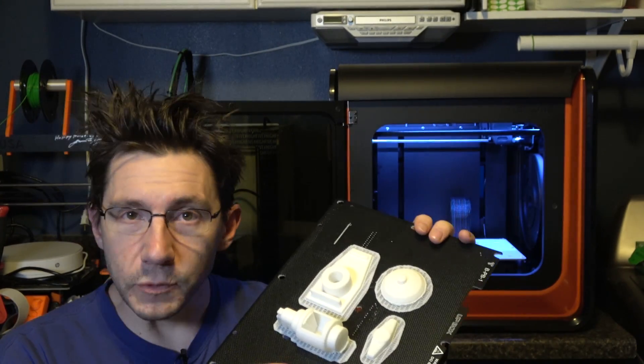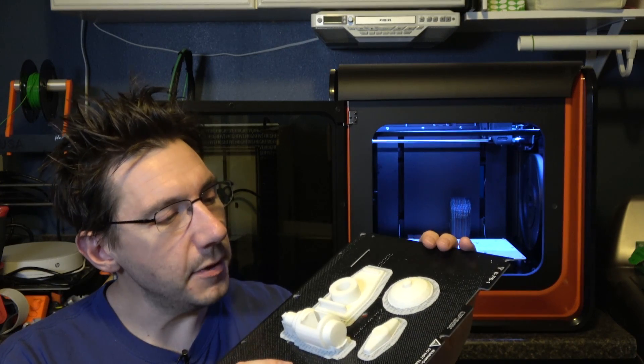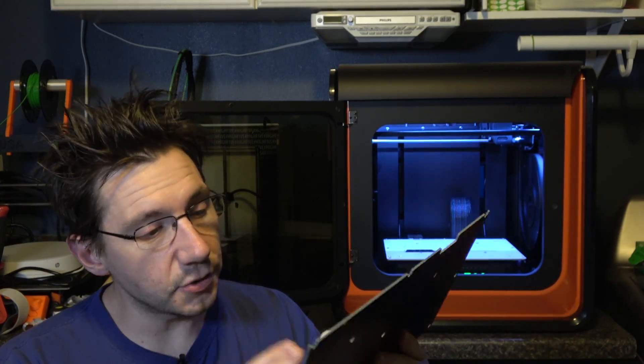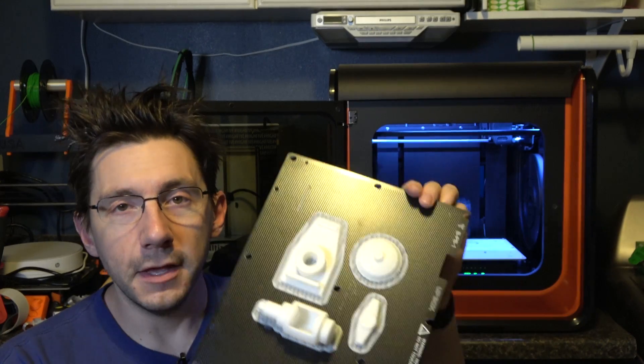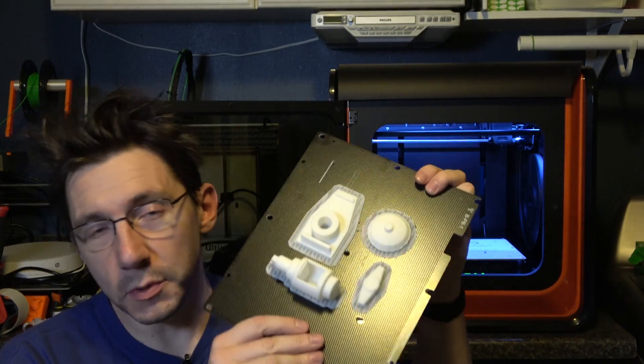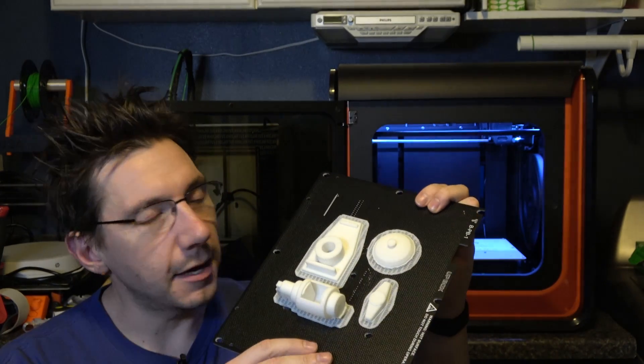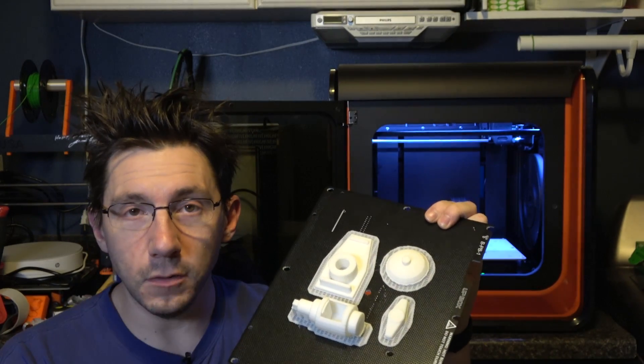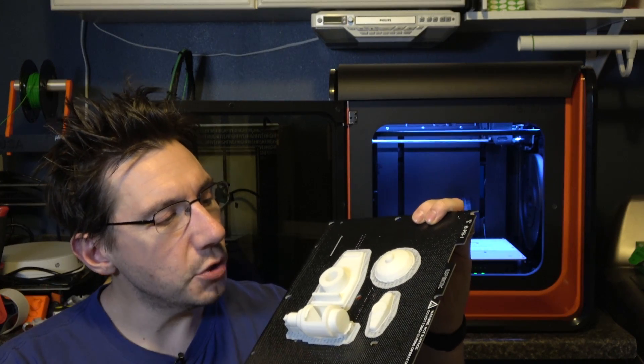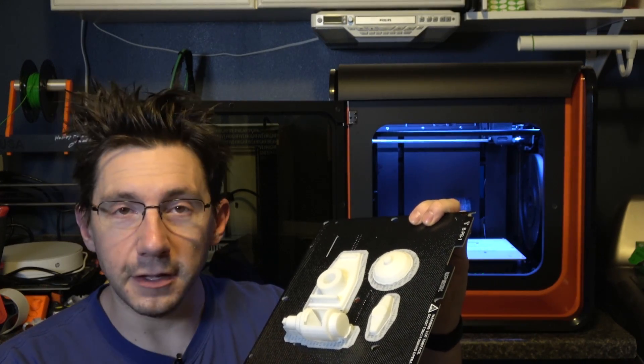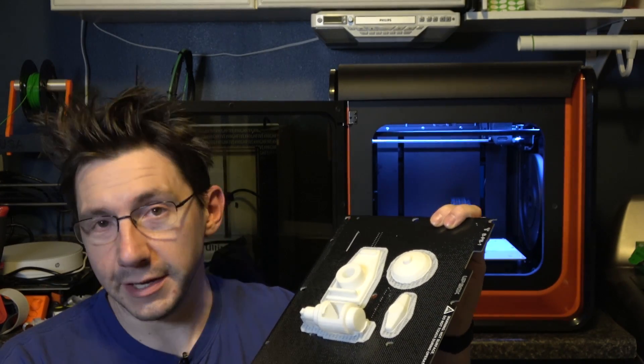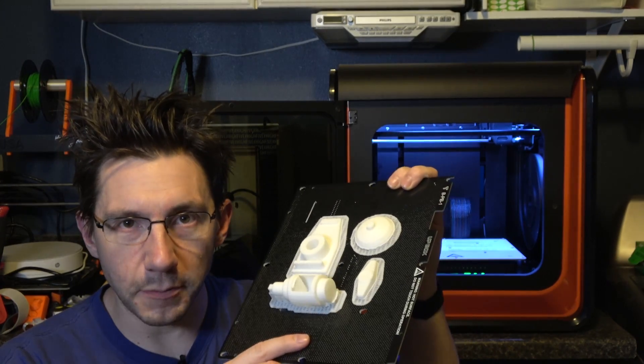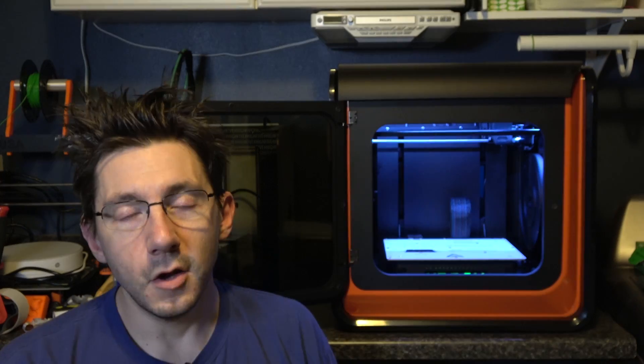It comes with a roll of ABS material and the ABS prints extremely well. These are the pieces to a gumball machine that my buddy Joe the 3D Maker Noob showed off on his channel. I thought it'd be cool and my kids would like it so I decided to start printing parts for that.